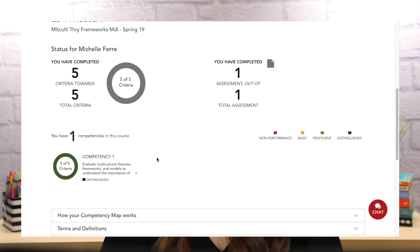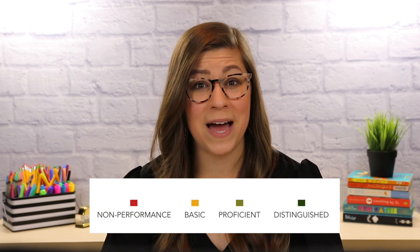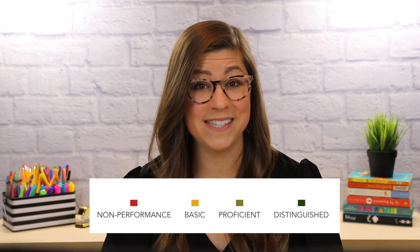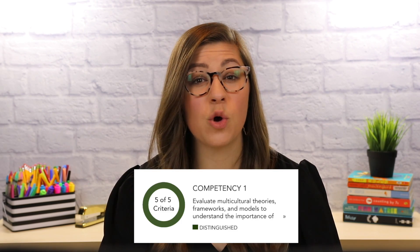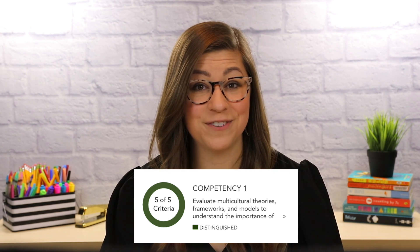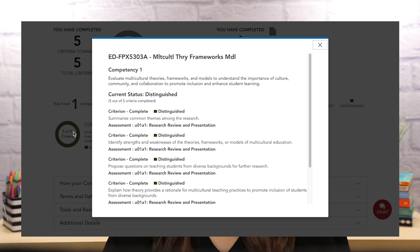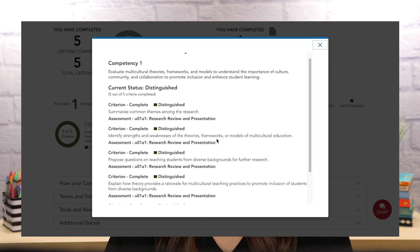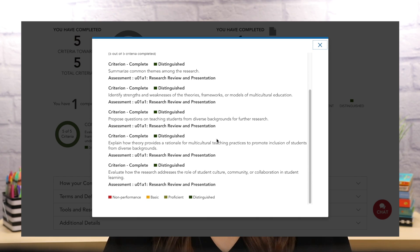As I complete my assessments, the circle will fill with the color that matches my performance. For example, if I earn a score of distinguished, then the circle will begin to fill in a dark green color. I can even click on each competency and see which criteria I have already completed, and I can see what my performance was for each one. As a visual learner, the colors really help me understand my performance for each competency so that I can focus on the specific areas that I need to improve on.